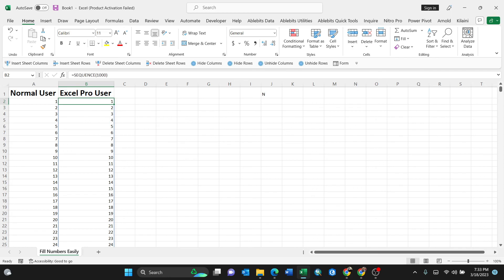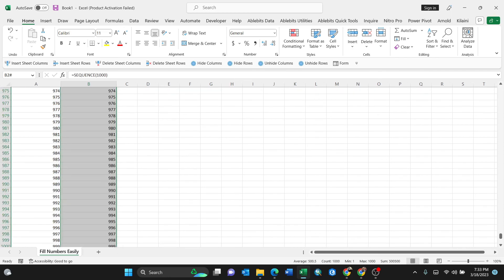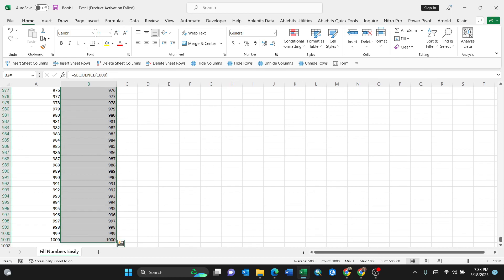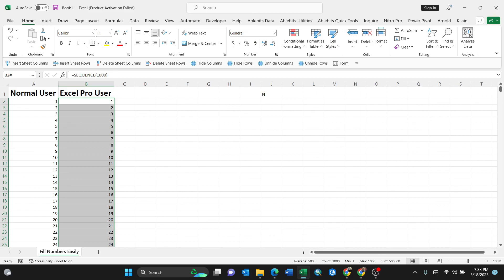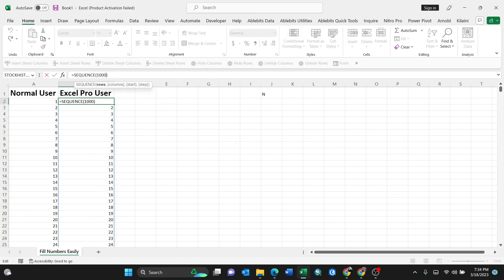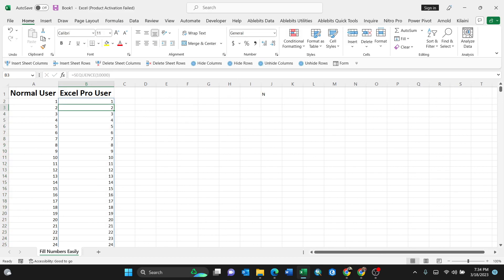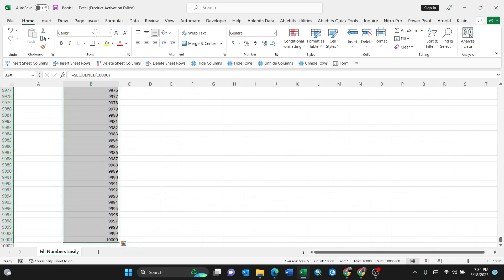When you go to the bottom now, like that, a thousand, see? So you can put it, for instance, ten thousand, just like that. Enter to take it to ten thousand, and you can always scroll with Ctrl down arrow. Ten thousand.